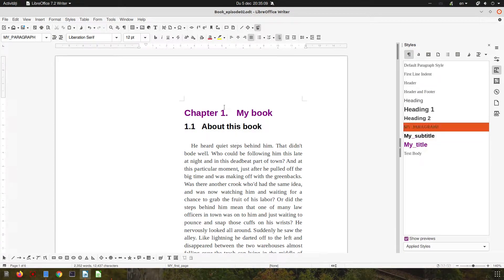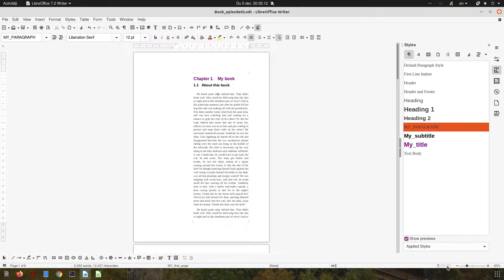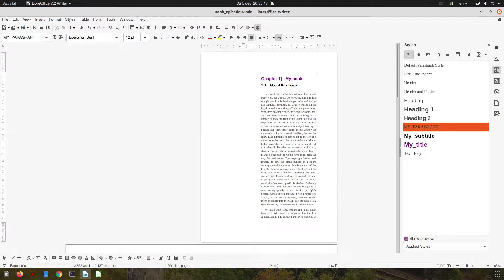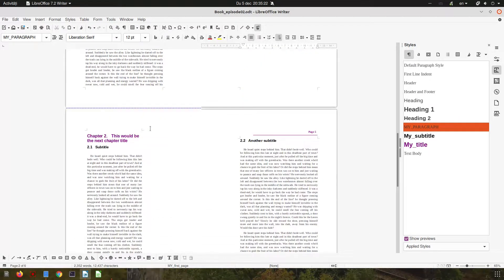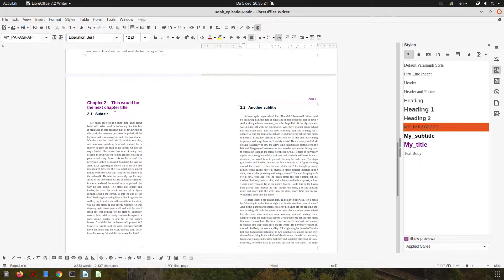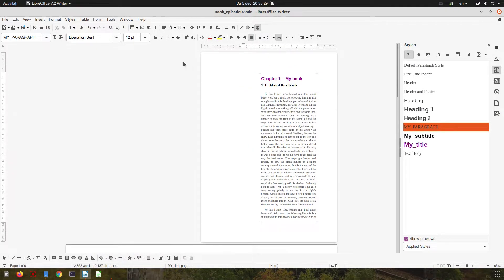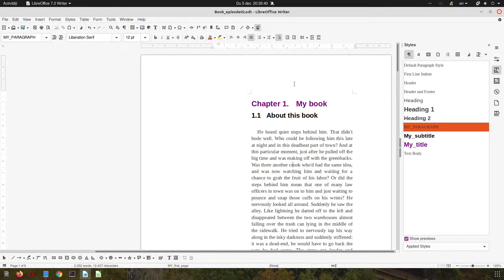Hi, in today's episode we want to continue the previous episode about creating a simple book with two chapters. We have seen how to add chapter numbers, how to create different styles for the first page of the chapter and the next ones. Today we want to insert a cover and talk about footnotes. So let's begin.